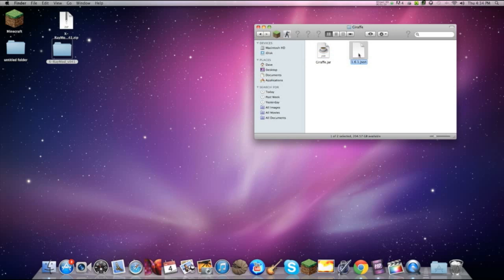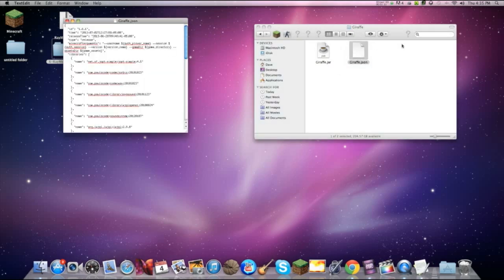So once I do that, I will show you the next steps. Giraffe. Once you do that, you want to open up the JSON folder and change 1.6.1 to whatever name you put for the folder as well.